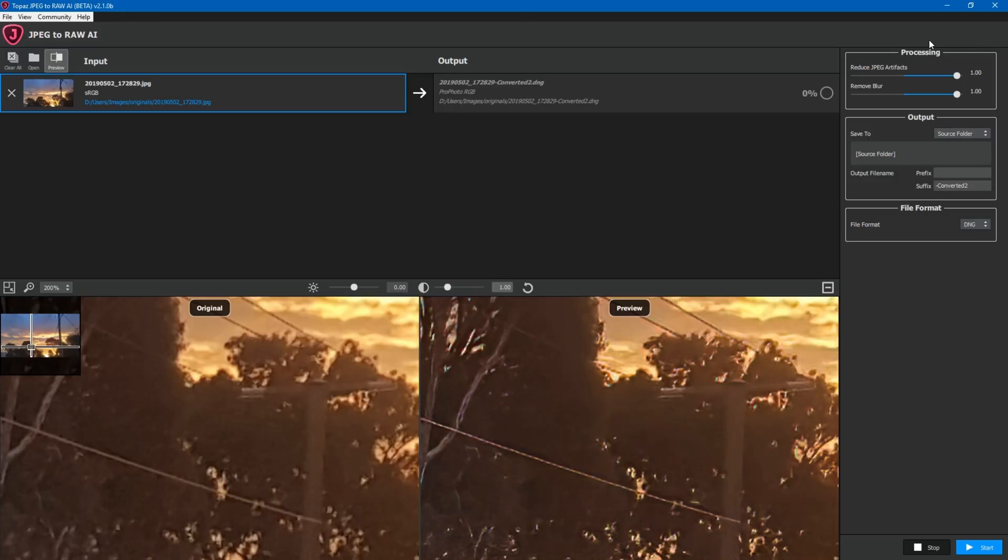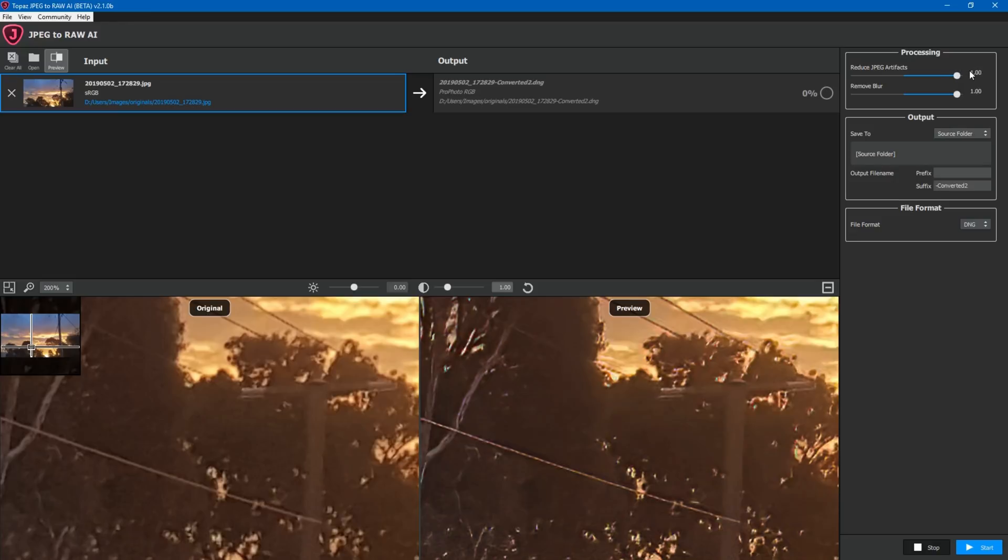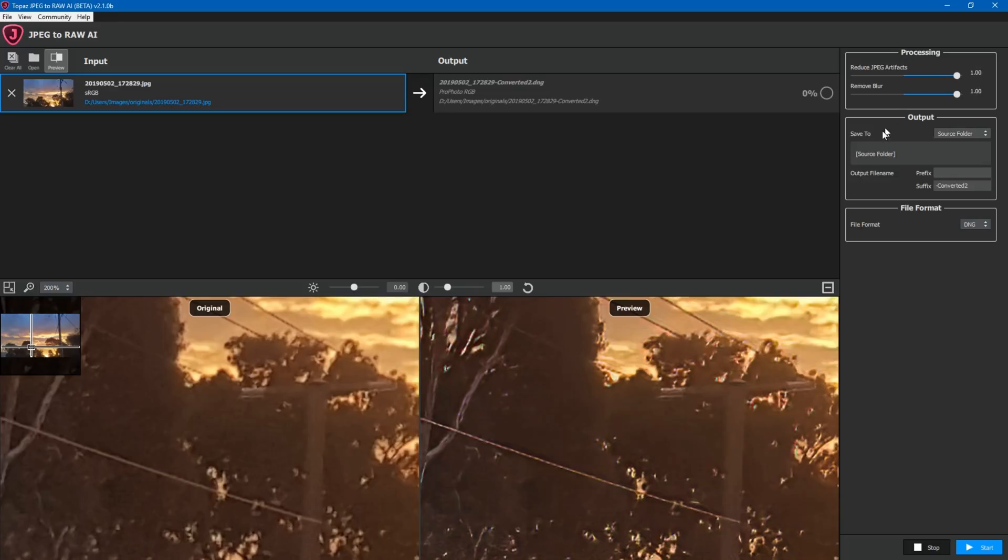Over on the right hand side of the screen you'll see a processing tab. So this is where we adjust the aggressiveness of what the algorithm is doing. So effectively how aggressive do you want it to be in reducing JPEG artifacts. So in this case I've set it to one which is effectively very aggressive. Topaz wouldn't recommend to go this far because you might start to see unusual results. But you work your way across to where you're happy with.